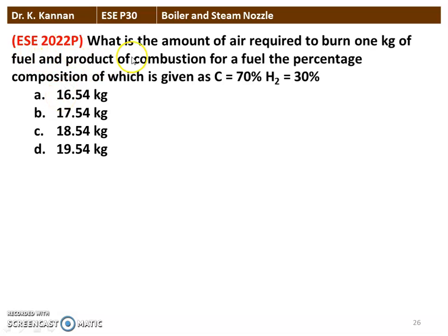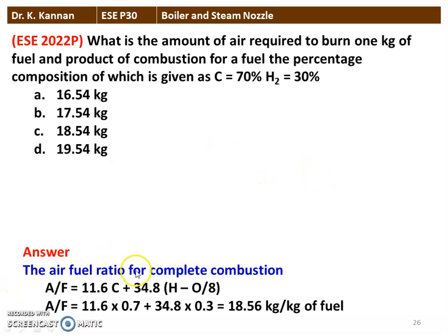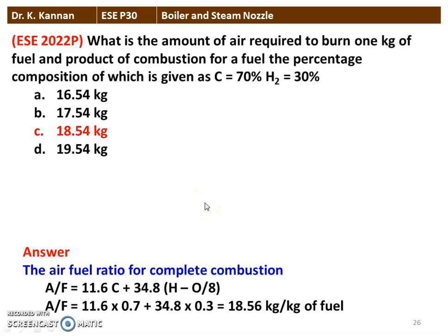Next question from the 2022 question paper: what is the amount of air required to burn 1 kg of fuel? The composition of the fuel is carbon = 70%, hydrogen = 30%. The air-fuel ratio for complete combustion is: AFR = 11.6 × C + 34.8 × (H − O/8). Here, oxygen percentage is not given, so the second term is 34.8 × 0.3 only. Calculating: (11.6 × 0.7) + (34.8 × 0.3) = 18.56 kg per kg of fuel. The amount of air required is approximately 18.54 kg per kg of fuel.